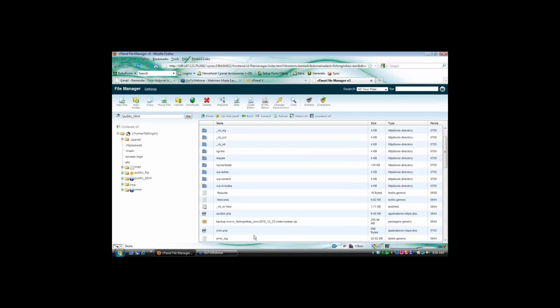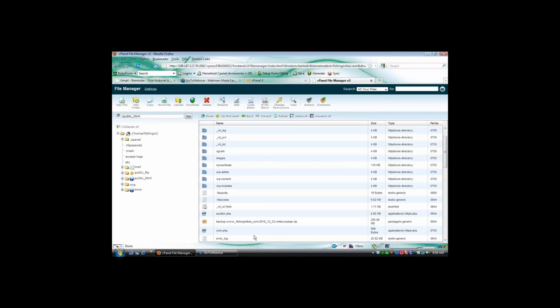Now, what you would do is, you wouldn't open this or install fishingmikes.com in the same directory as you already have WordPress installed. You would want to install this in a directory without anything installed.